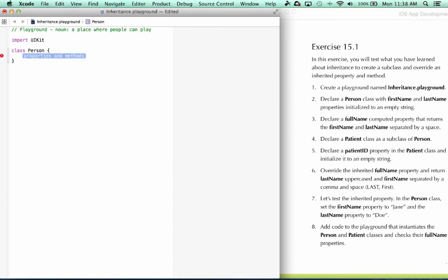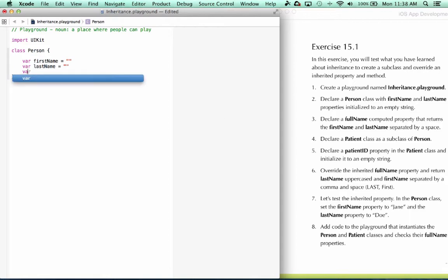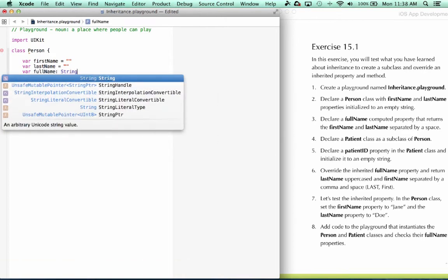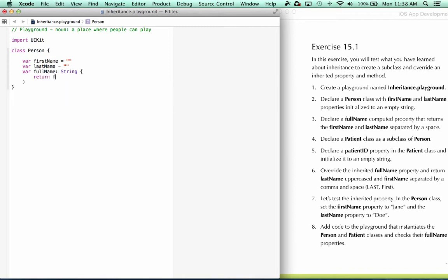Class person. And first name equals an empty string. And last name equals an empty string. Next, we declare a full name computed property that returns the first name and last name separated by a space. So full name, we always specify in a computed property, it's return type. I'm going to return first name, then a space, and then last name.